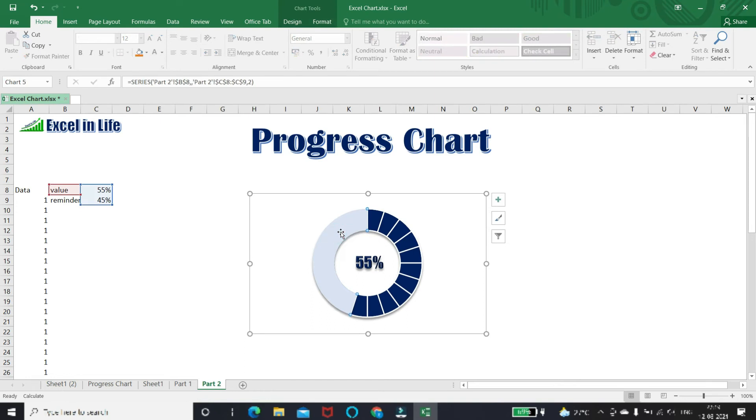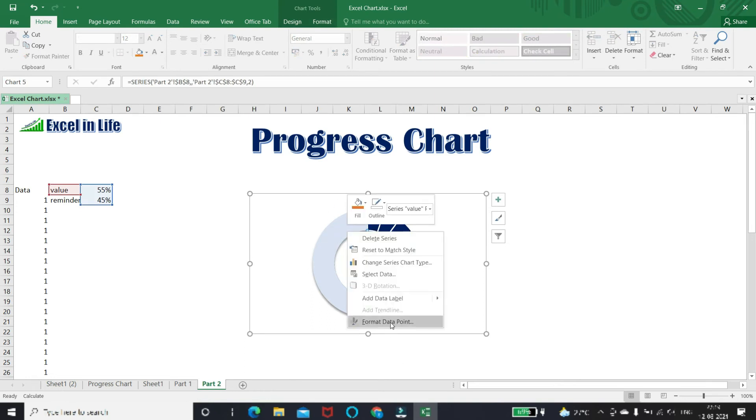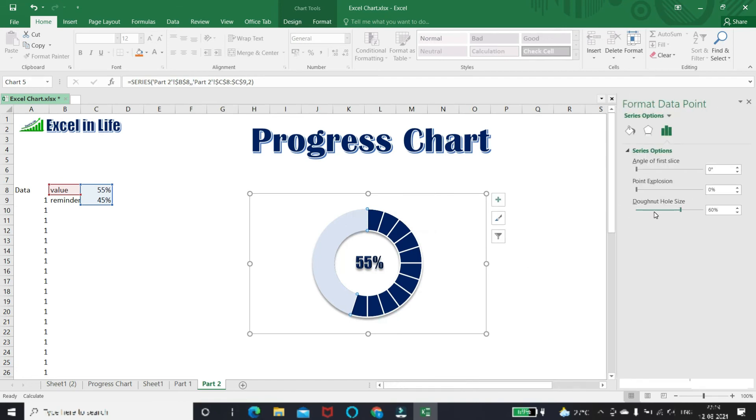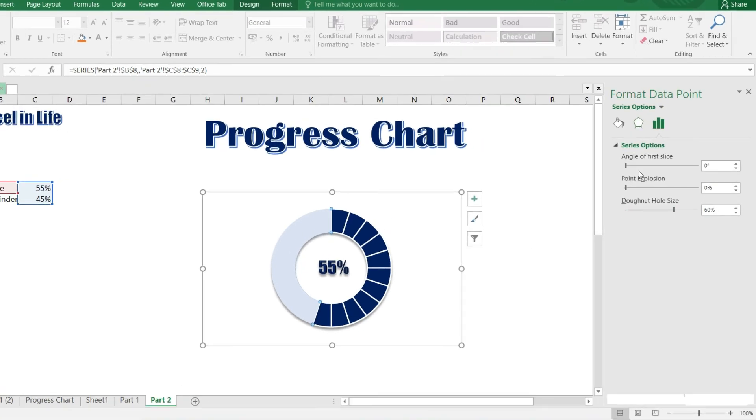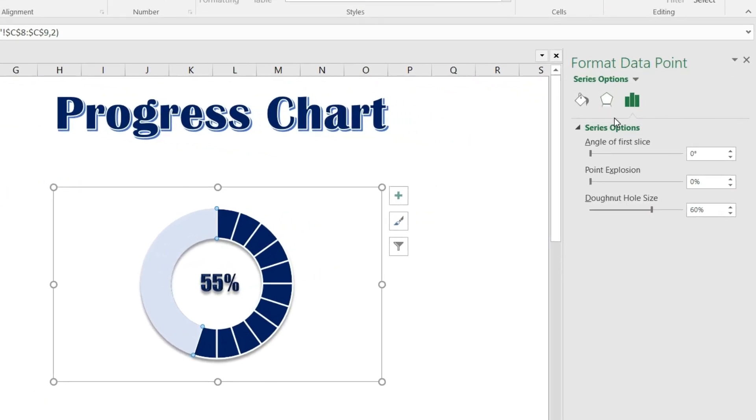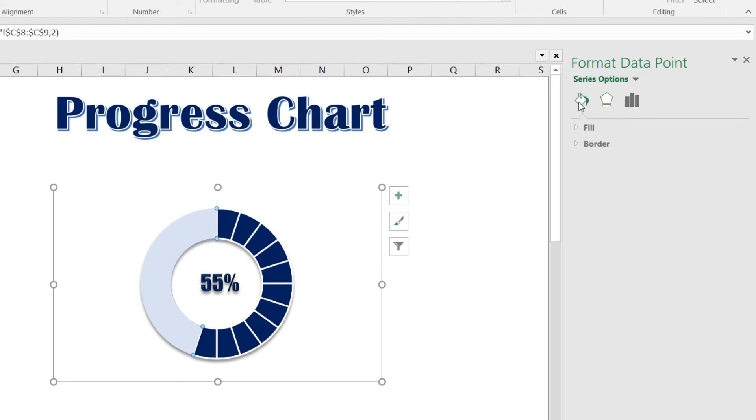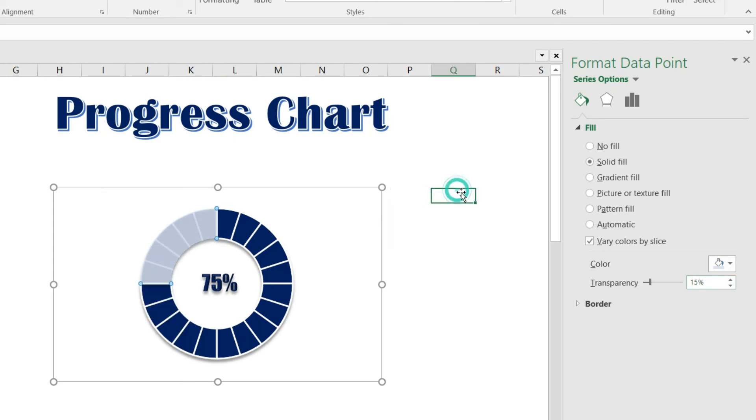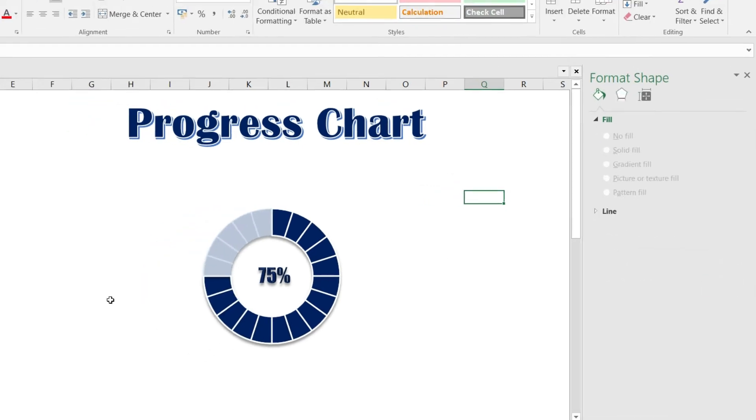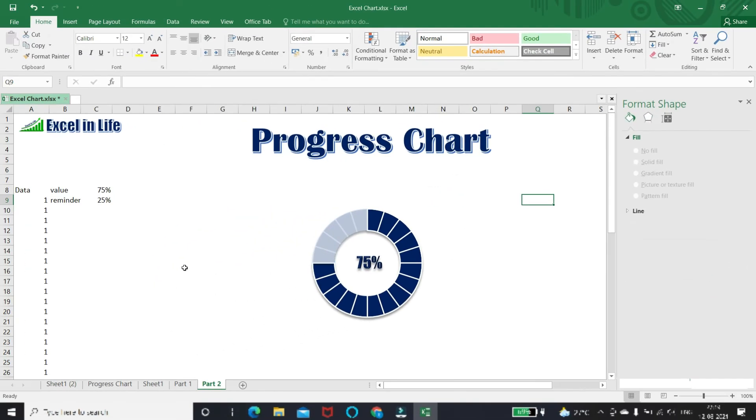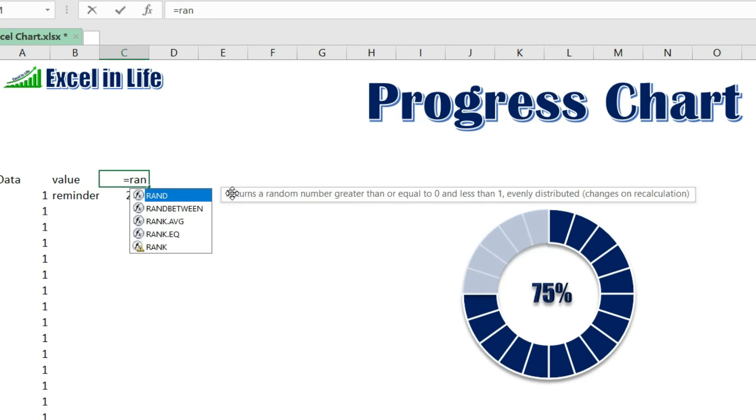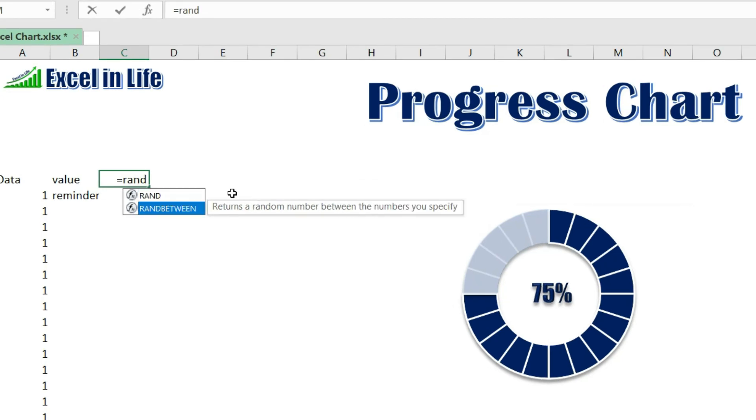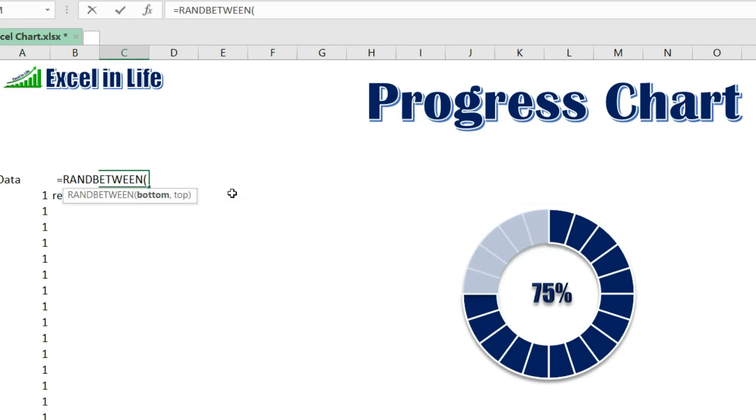Now select the lighter slice of the chart and go to format. Change the transparency level. You can decide which one looks better. I kept at 15 percent. Generating random number between 0 to 100 percent for testing this chart.